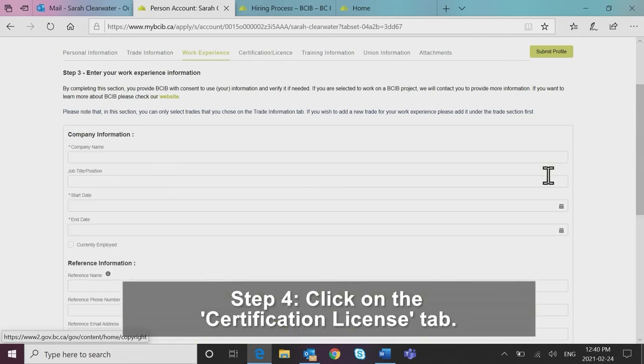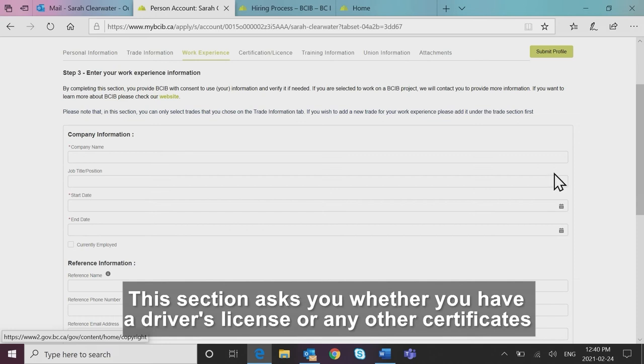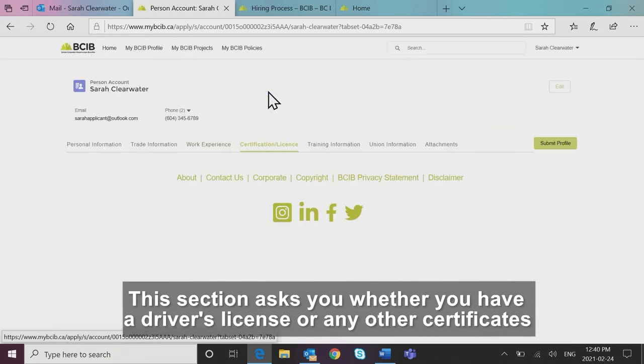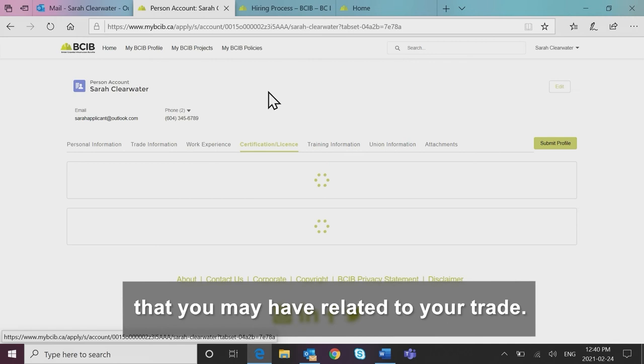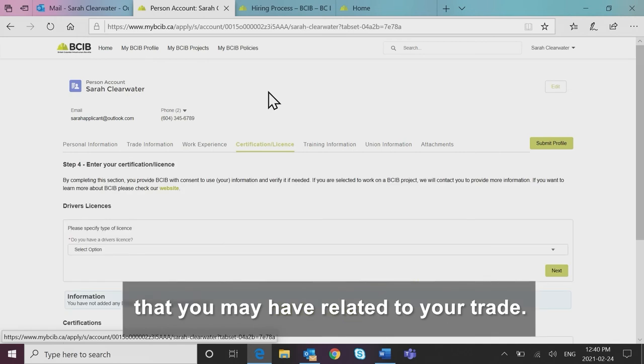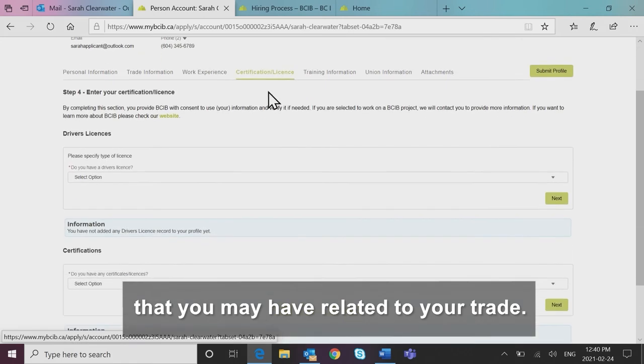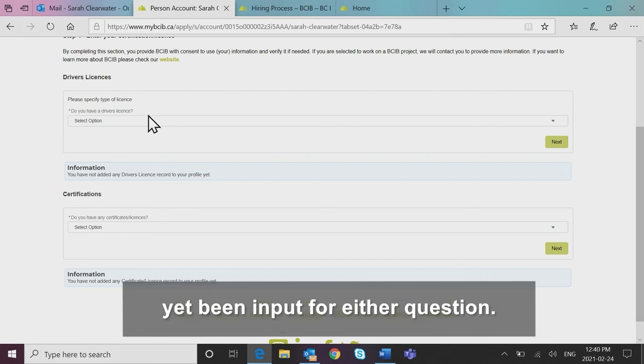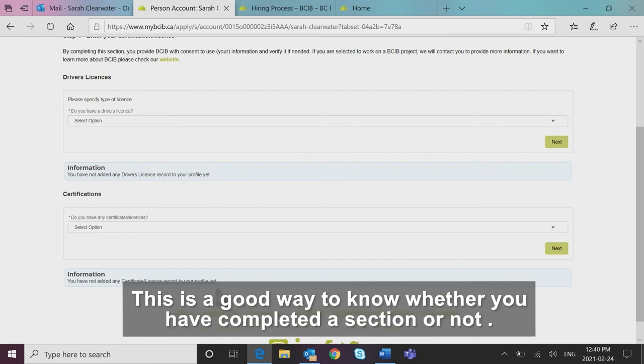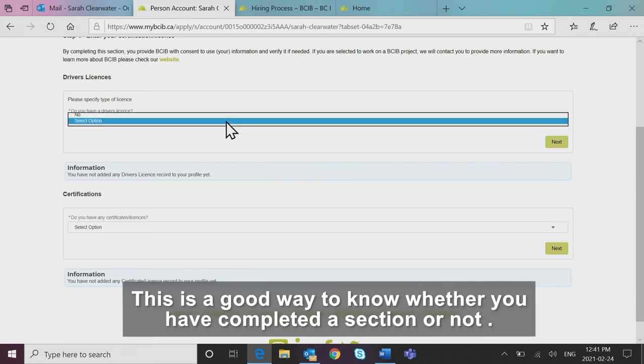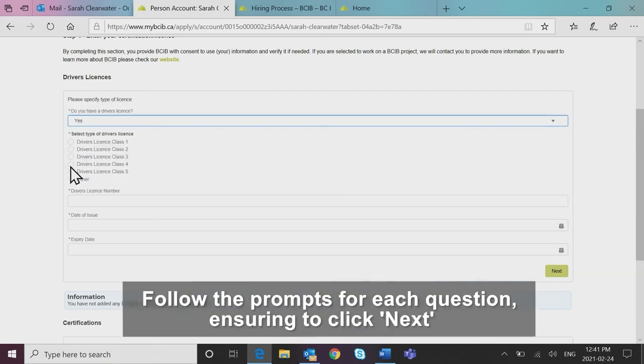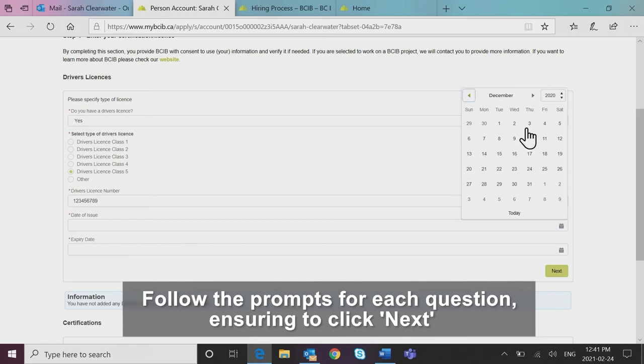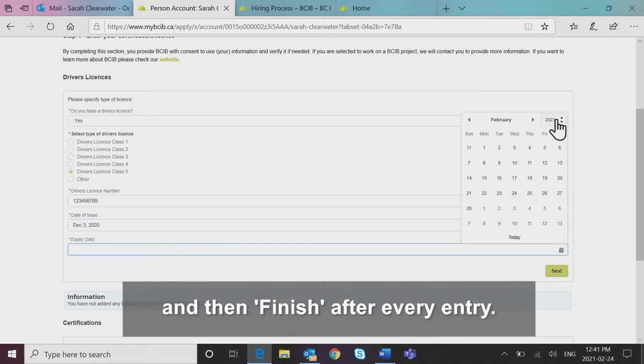Step four, click on the certification license tab. This section asks you whether you have a driver's license or any other certificates that you may have related to your trade. Notice the prompts highlighted in light blue advising that no records have yet been input for either question. This is a good way to know whether you have completed a section or not. Follow the prompts for each question ensuring to click next and then finish after every entry.